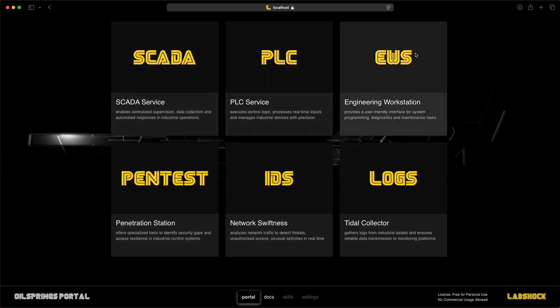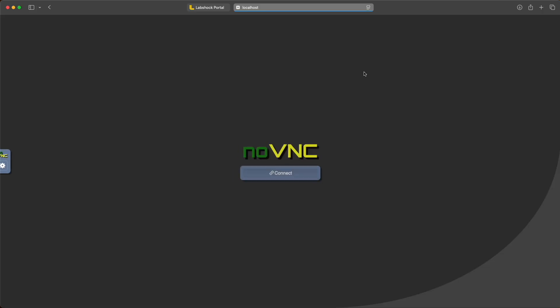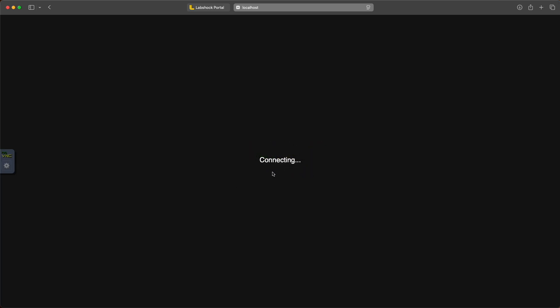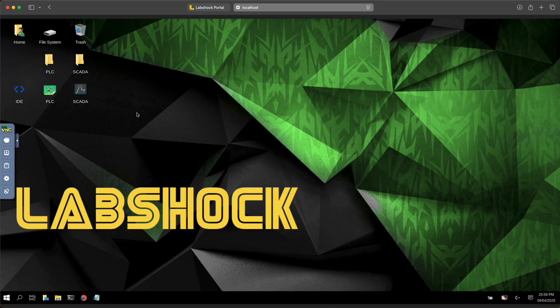Next, we have the engineering workstation, which includes all necessary tools for programming.